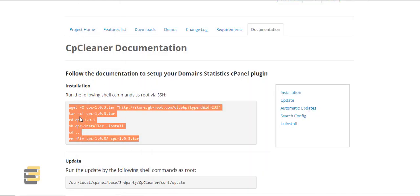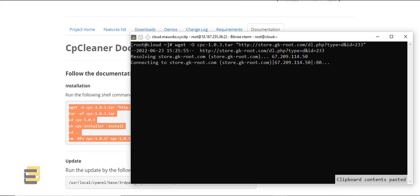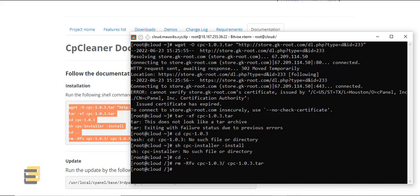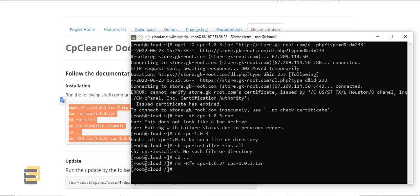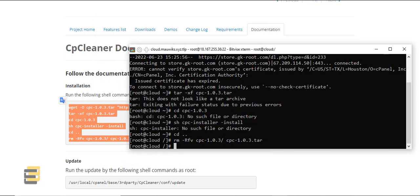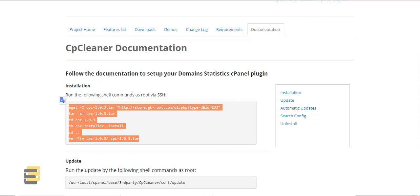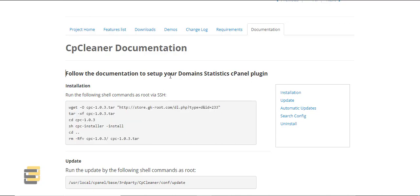Just paste these commands. It's not working because, as you can see, their domain is not SSL configured.